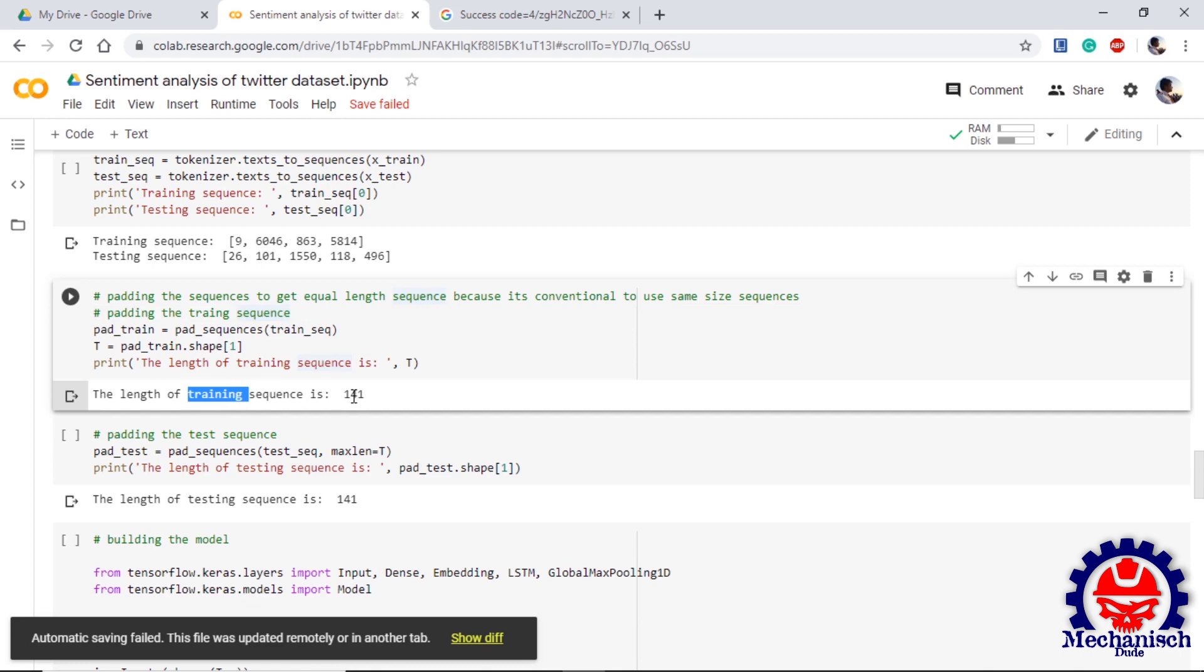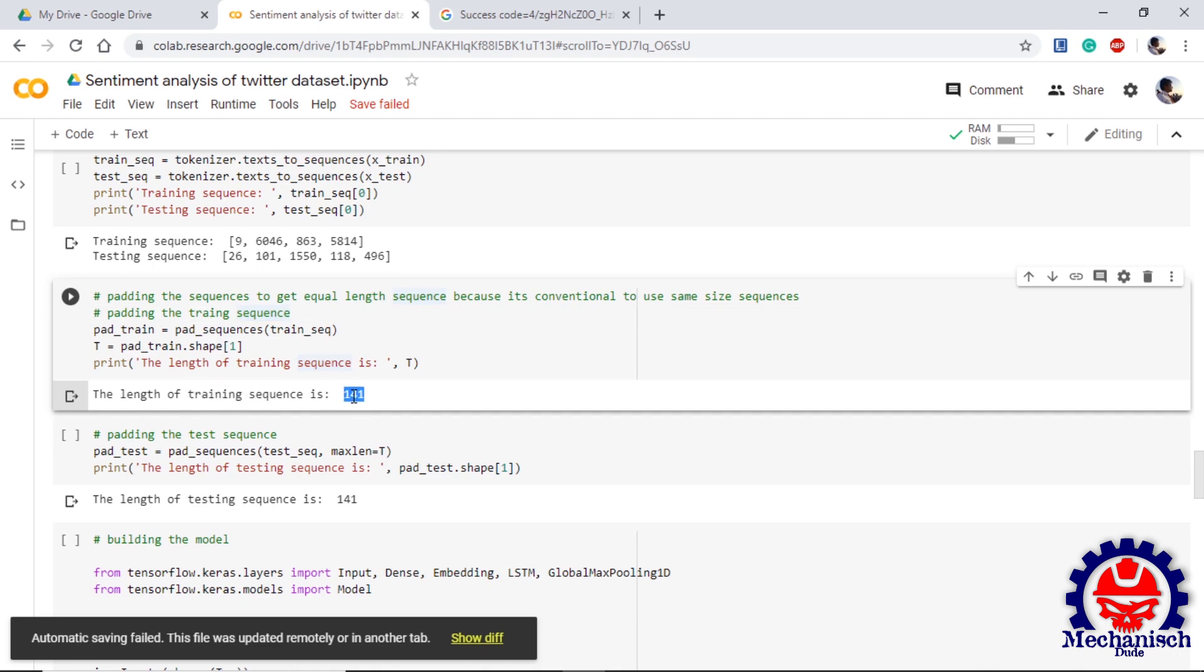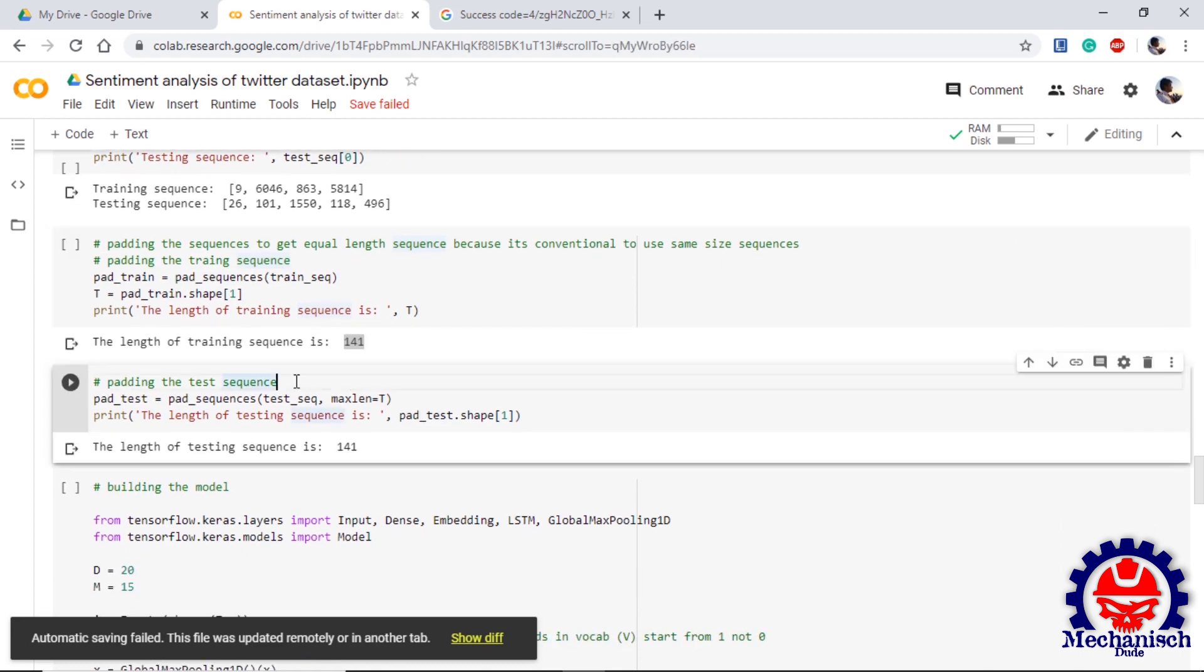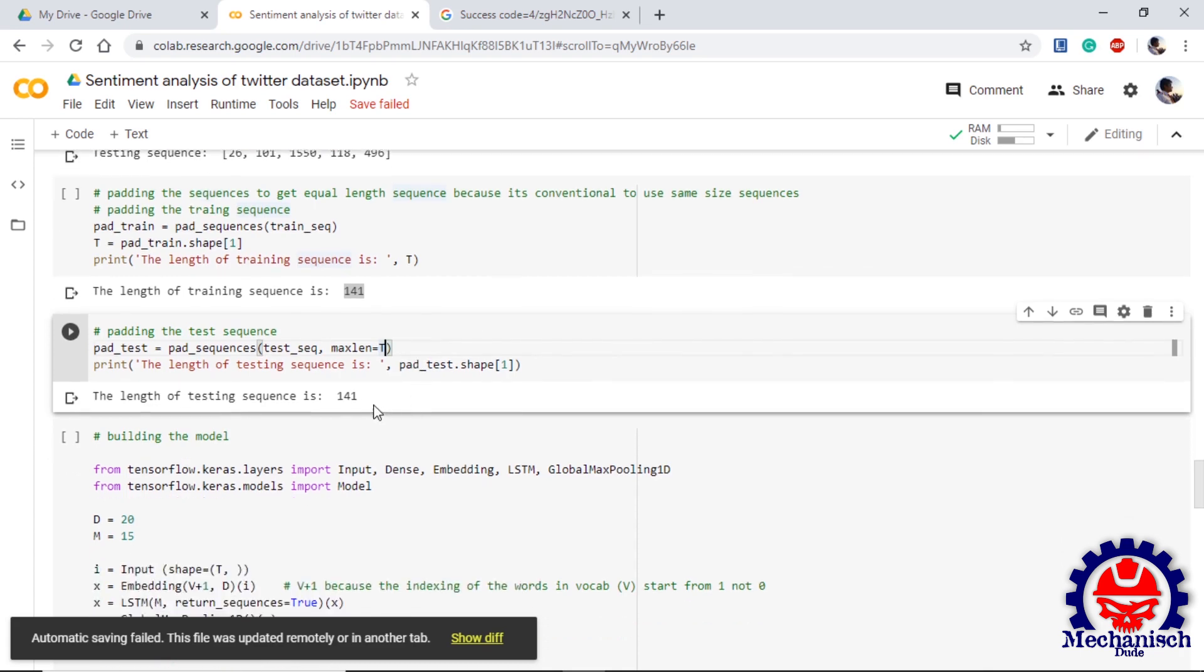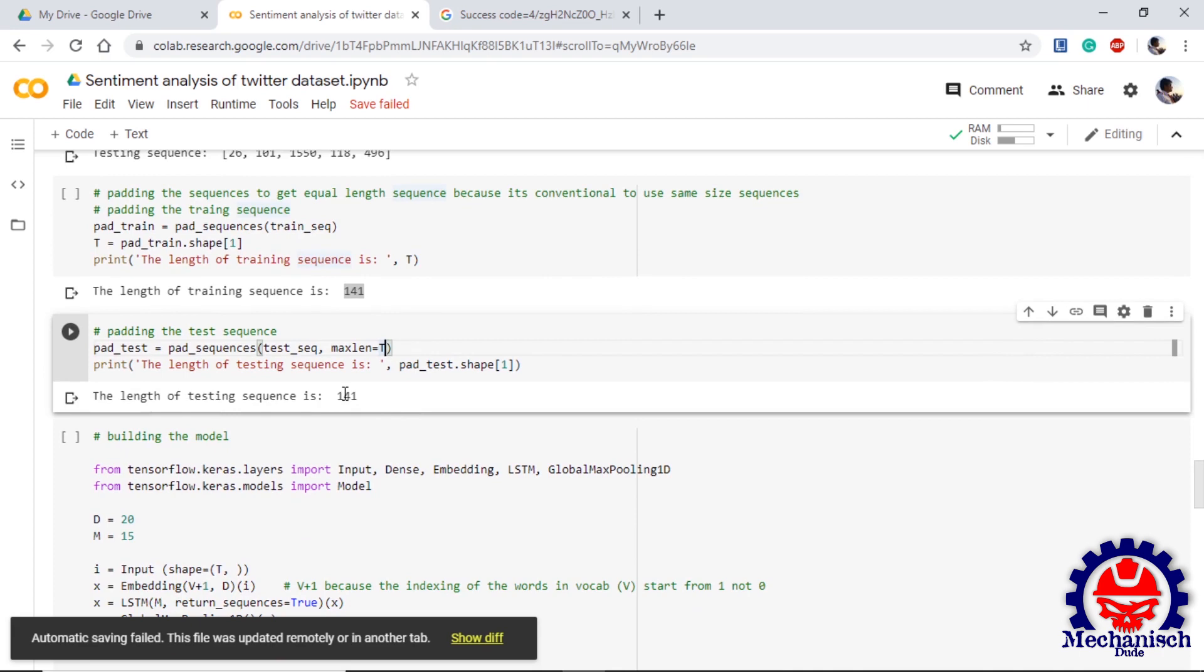Now we need to pad the test sequences. Here we will use the same function pad_sequences and we will use another parameter max_length equal to T, because we just now defined T as the shape of sequence length. So we will use T so that our test dataset is also of the same shape as train dataset. If we print it out, we can now confirm that the length of test sequence is also 141 which is similar to training sequence.